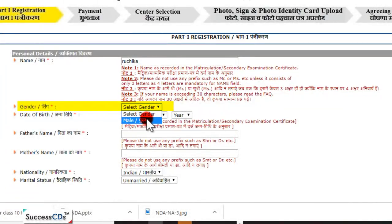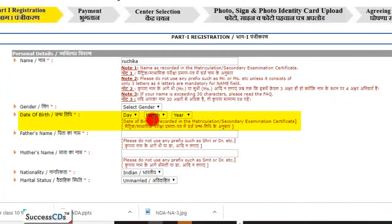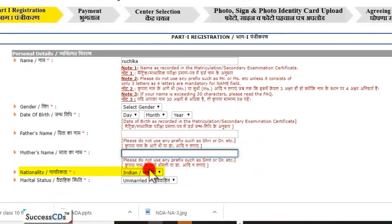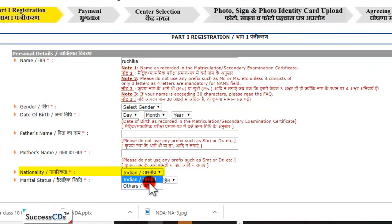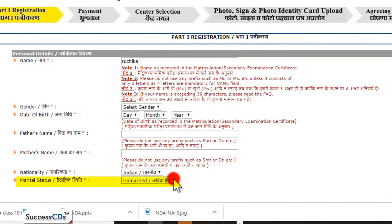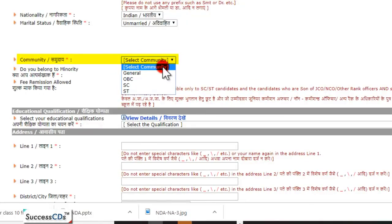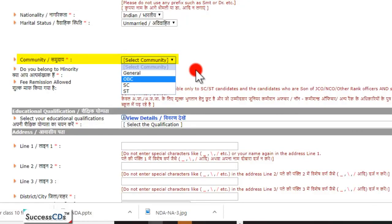Yeh exam sirf males ke liye hai, toh yahan par male option hi diya gaya hai. Uske baad apna date of birth dalenge — woh bhi wahi hona chahiye jo aapke Class 10 ke mark sheet mein hai. Phir aap apna father's name aur mother's name dalenge. Uske baad nationality select karenge — Indian ya Others. Marital status mein unmarried hi aayega kyunki yeh exam sirf unmarried males ke liye hai. Community mein aap General, OBC, SC, ya ST — jo bhi category mein hain — woh select kar lenge.